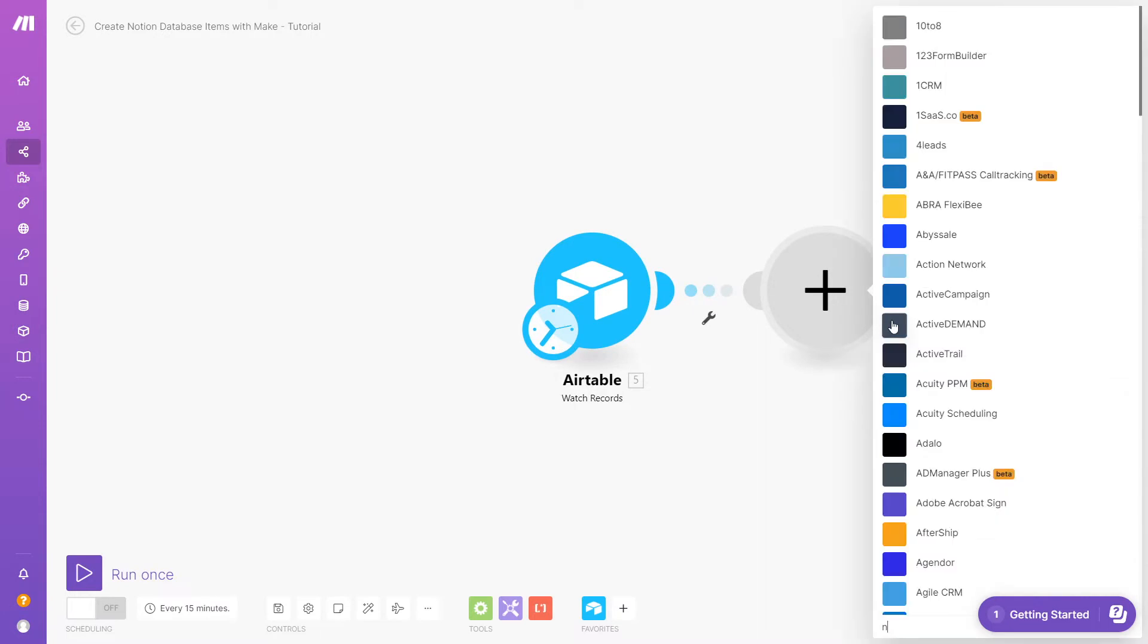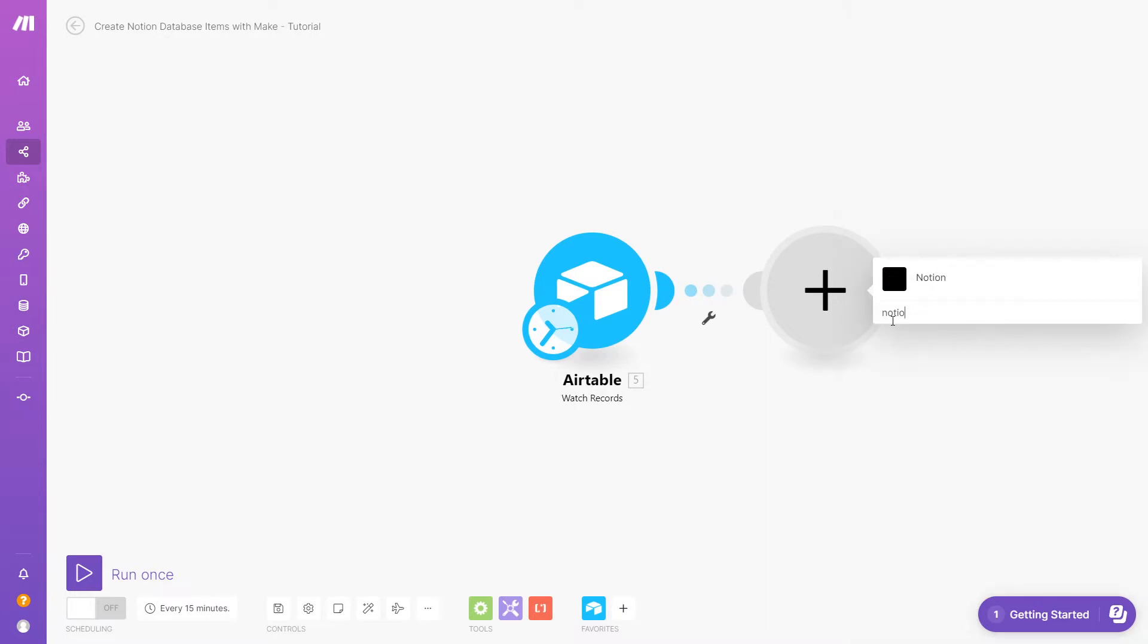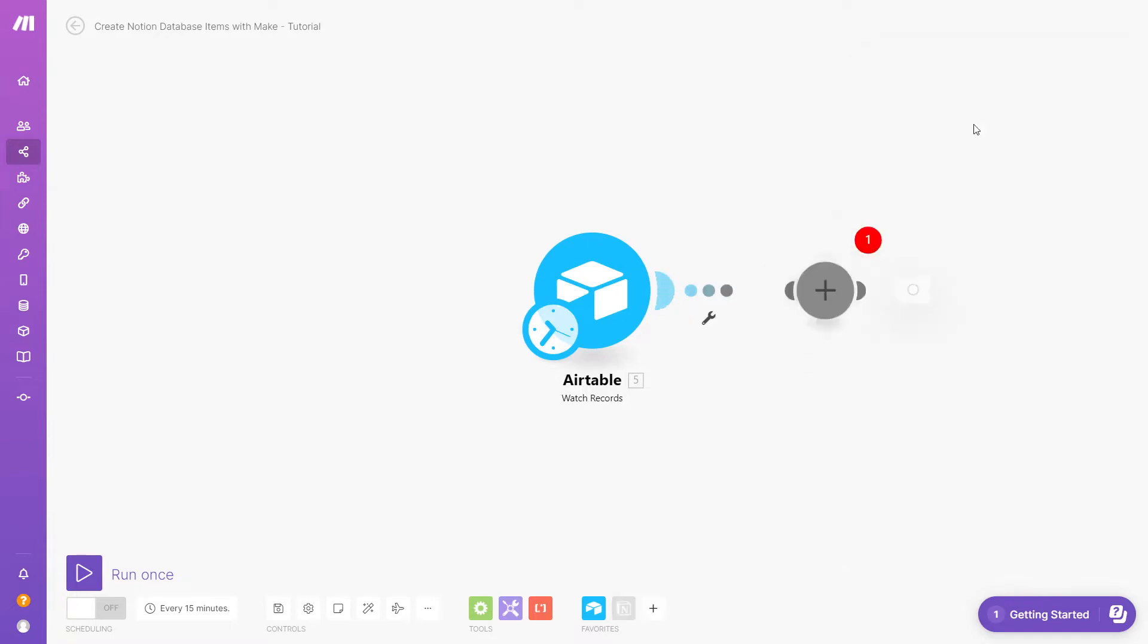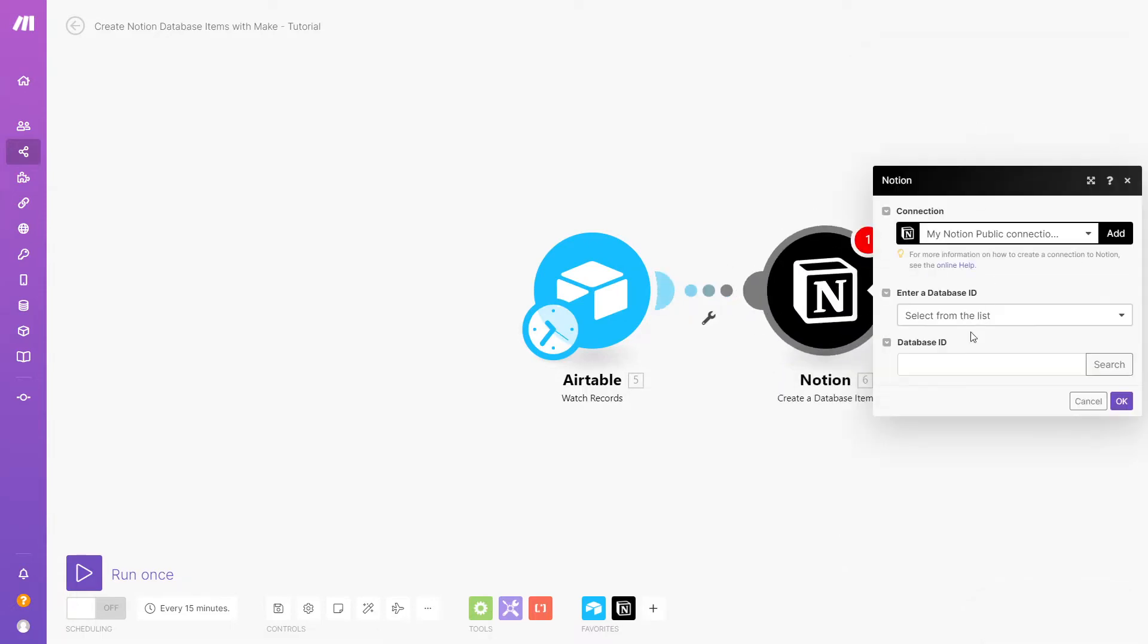With your trigger module all set, add a Notion module to your scenario. Select Create Database Item and enter the database ID.